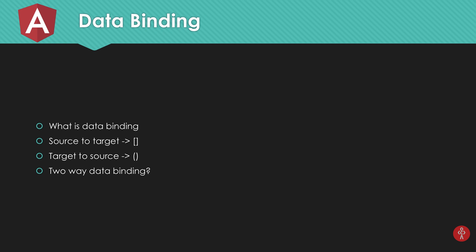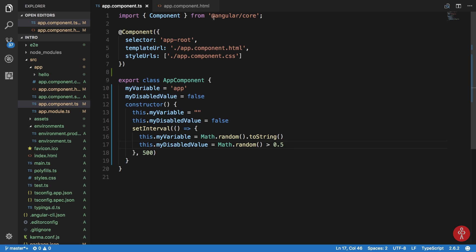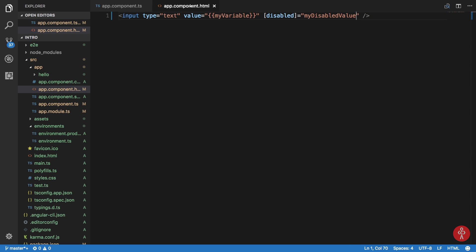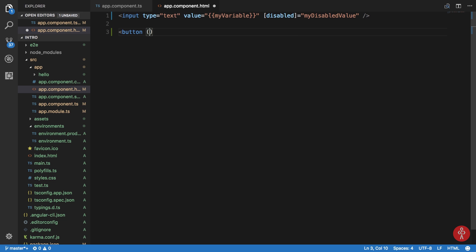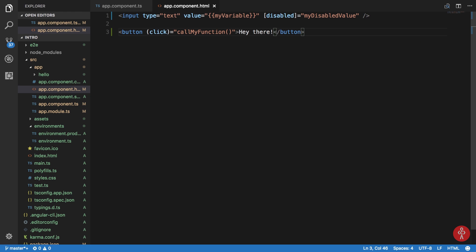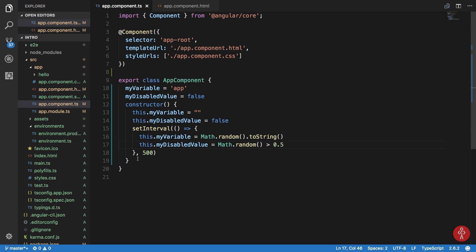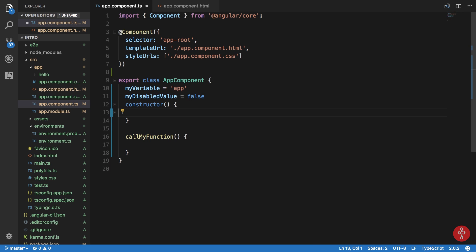In that case what we have is this target to source binding. For example if somebody clicks on a button then I want to know let's just say the coordinates of the mouse. So we can create a button here, and then I can add a click, you can see I write parenthesis and the click here and then I can say call my function and then I can say hey there and now if I create a call my function here, let's just get rid of all of this.